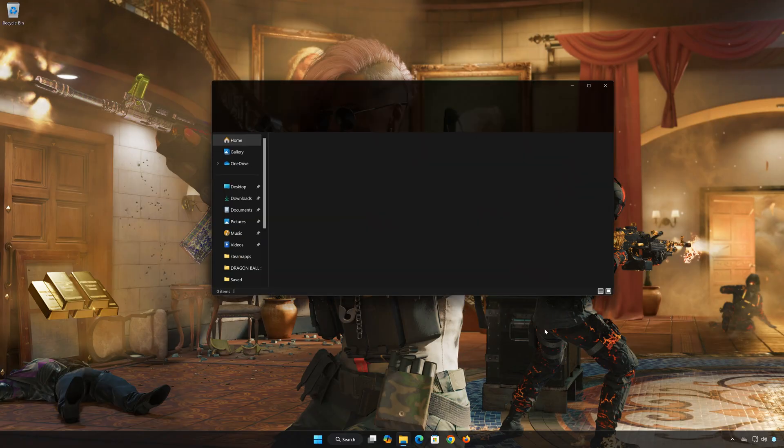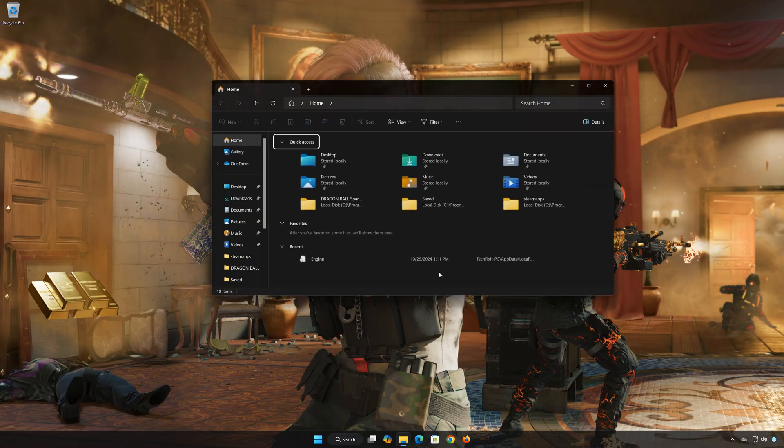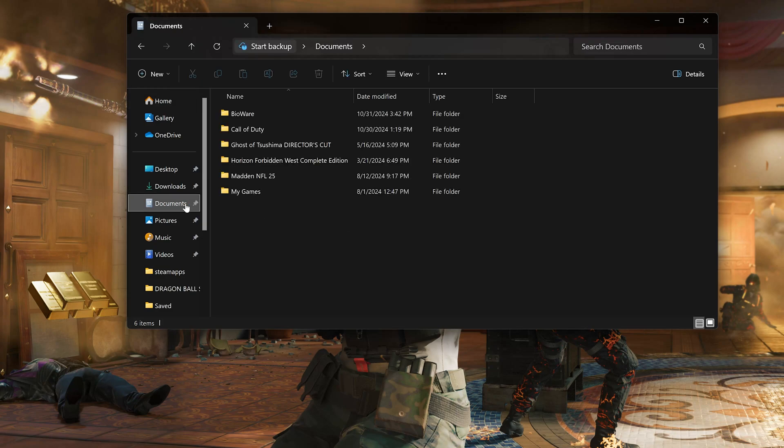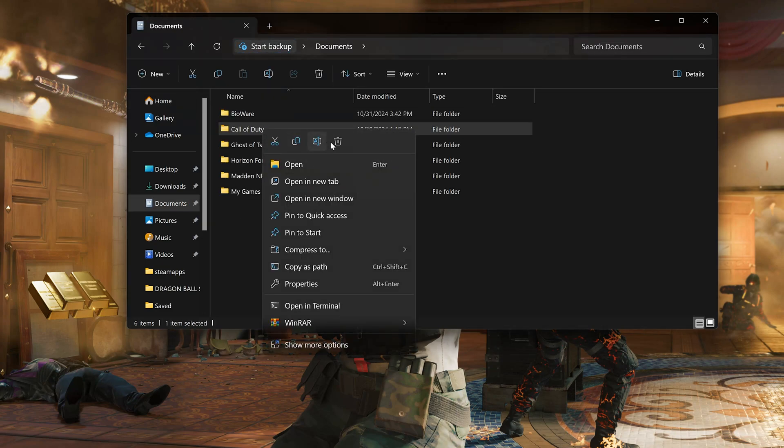First, open a folder. Open Documents. Delete the Call of Duty folder. Now launch your game.